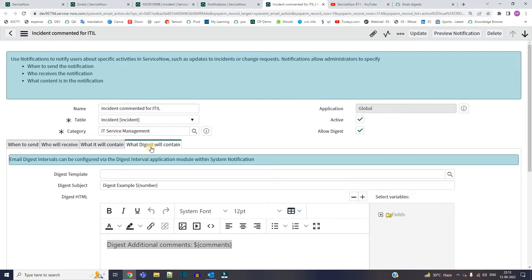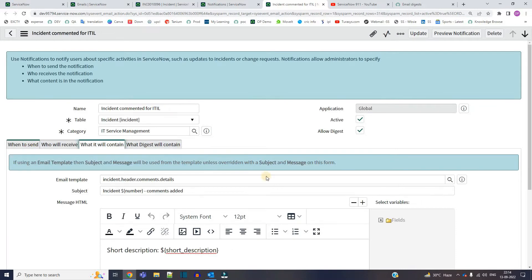But it depends on the user preference whether that user wants this digest or not. If the user selects the digest preference for this notification, then only they will receive it. Otherwise, they will receive a simple notification like normal.